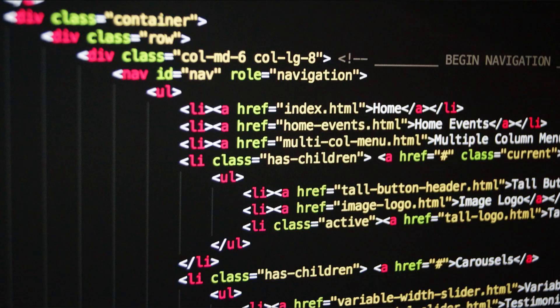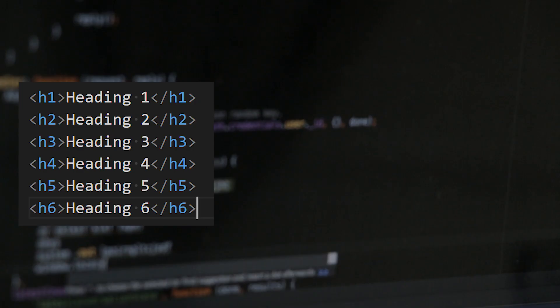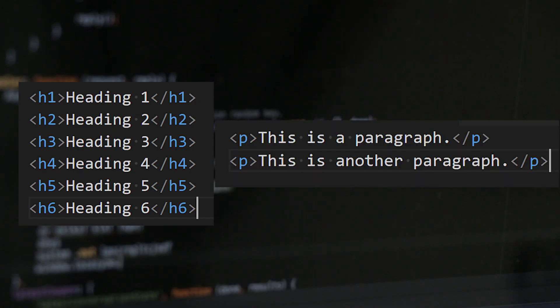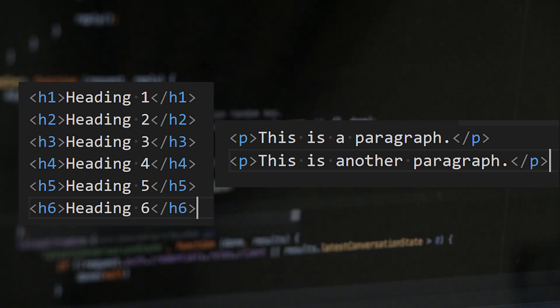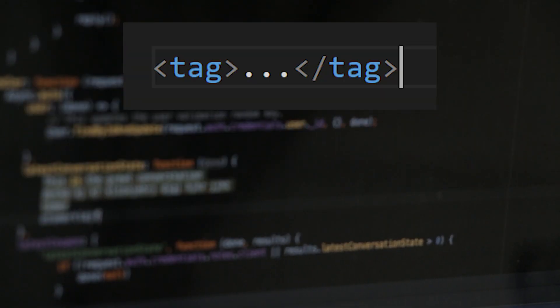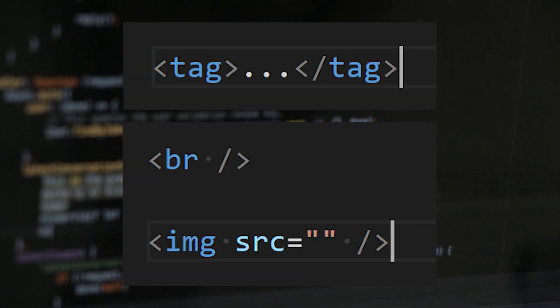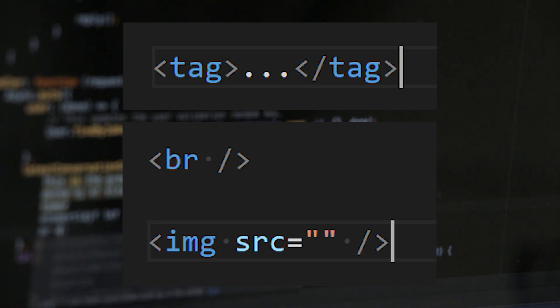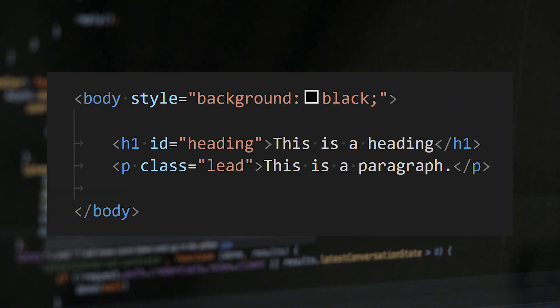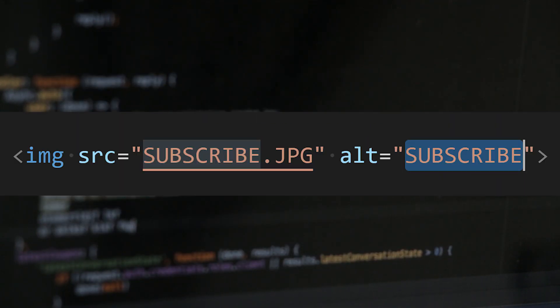It all starts with tags. Think of them like the bricks of webpages. From headings to paragraphs, each tag serves a purpose. Tags typically have an opening tag and a closing tag, but sometimes they're self-closing. The opening tag can also have attributes, which can be used for some very cool functionality.